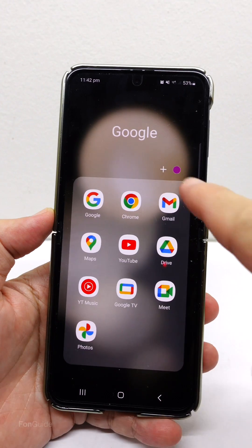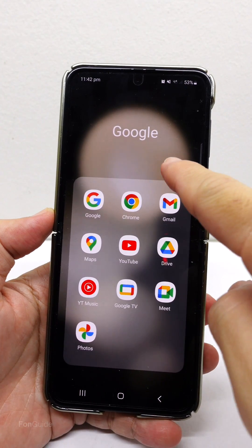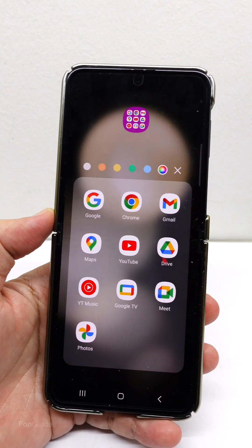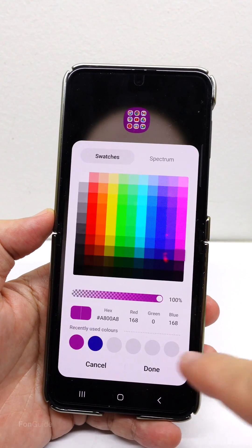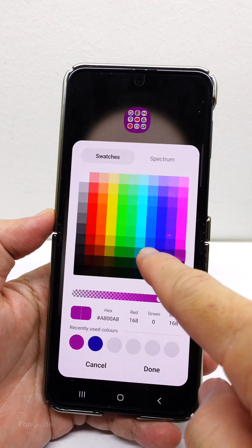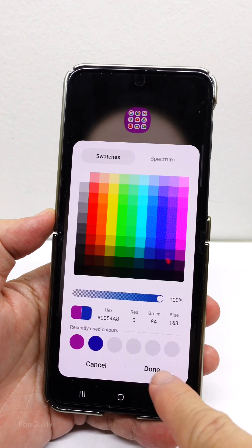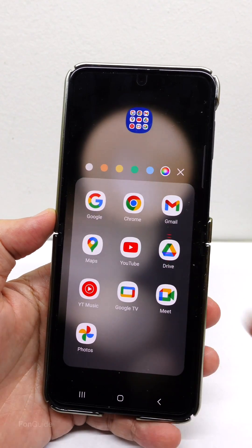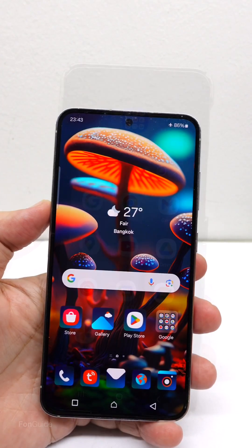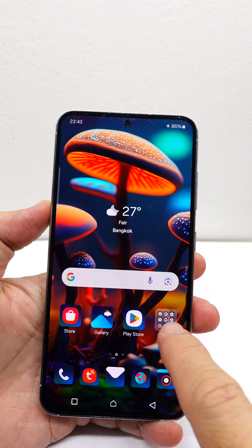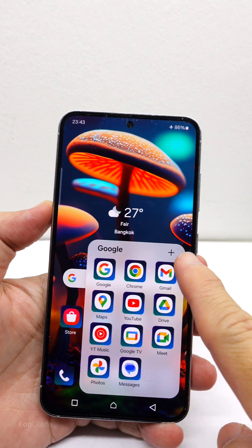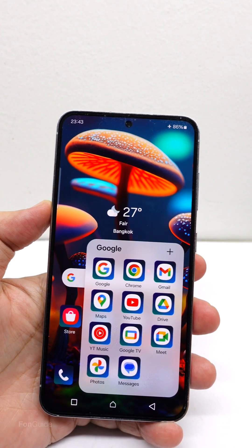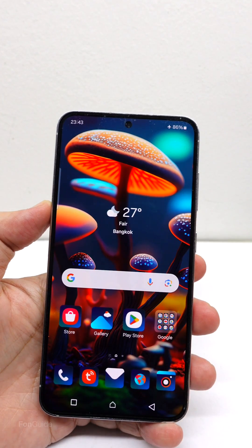When you open a folder, you will see a color icon that allows you to customize the folder's color. If you can't see it, like this case, you are likely using a theme that doesn't support this feature.